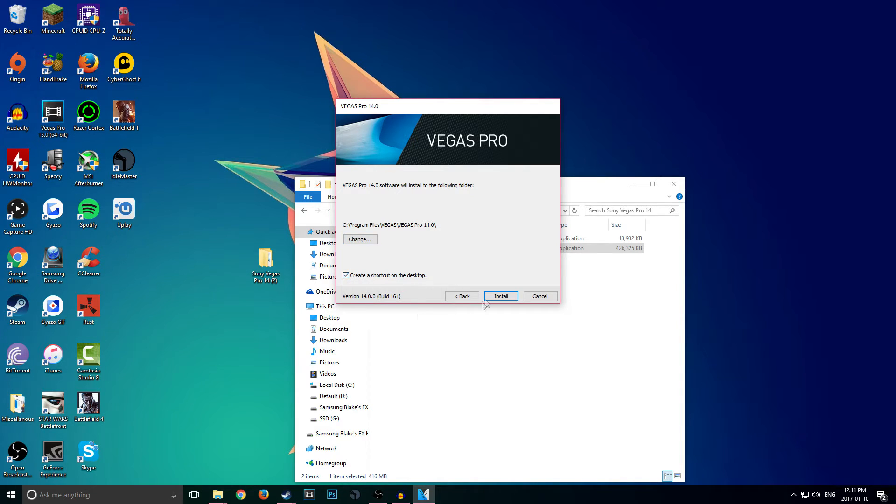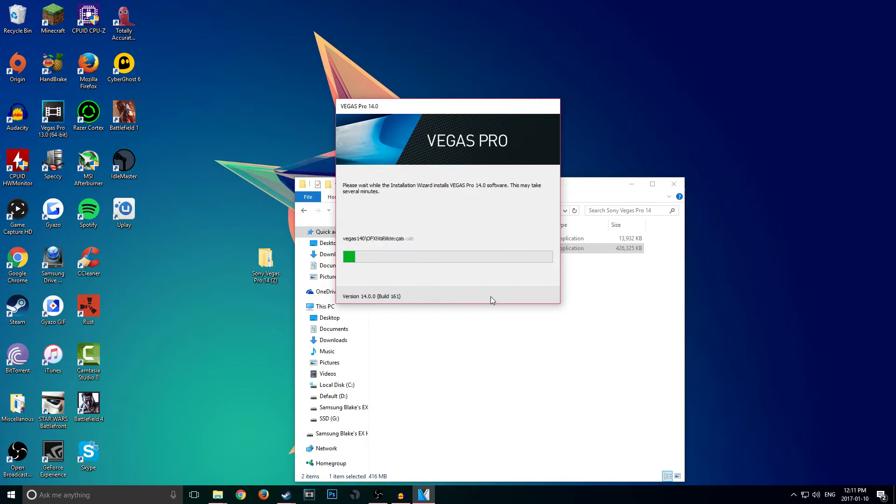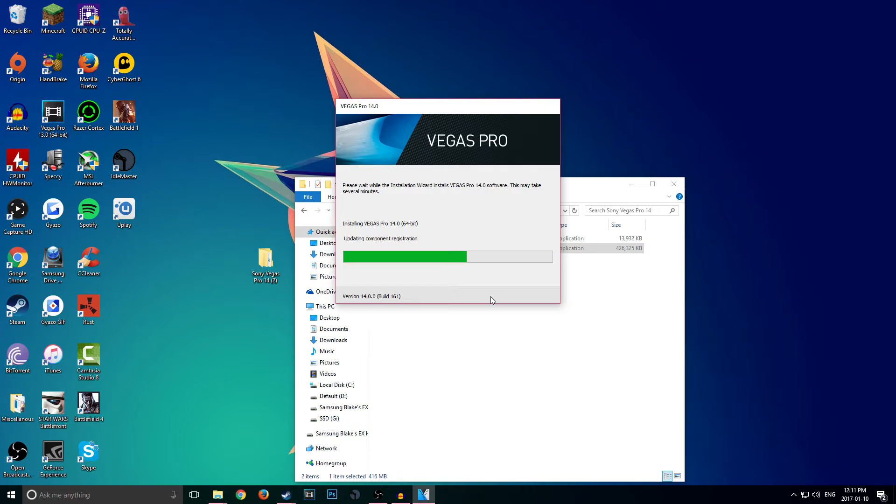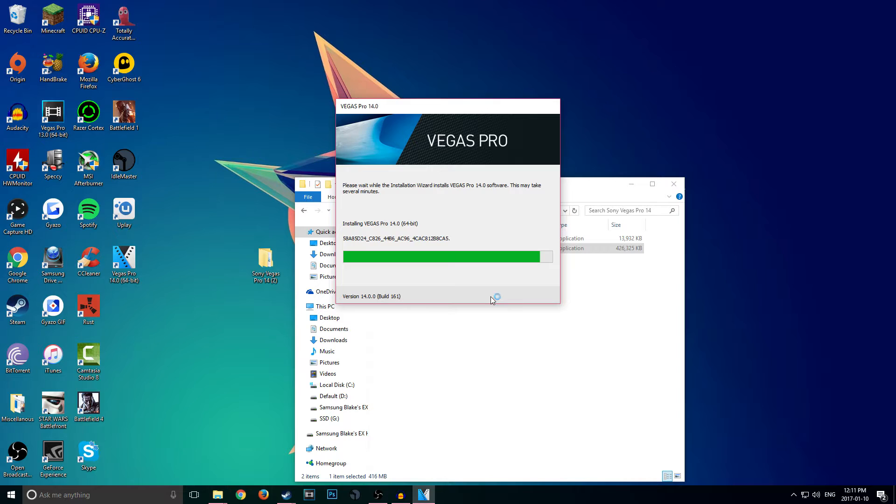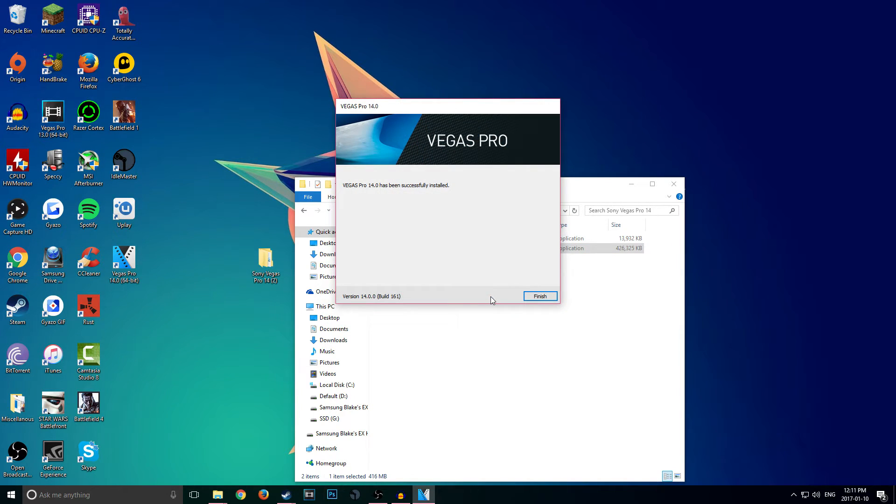I do want to create a shortcut—makes it a little easier—and go ahead and click on Install. Now the installation process is going to take a couple seconds depending on your hard drive, but for me it should be relatively quick as I have done this before and I'm also installing it on an SSD, so it should just be a little bit faster.